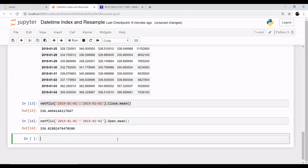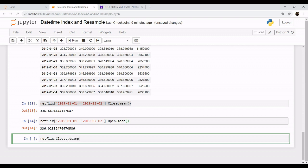Now to make it a bit easier, you can use a method known as resample. What does resample do? Let's say that you want all the monthly close values of the column. You are not going to do it manually by fetching like this which I was doing earlier, so you need a method.